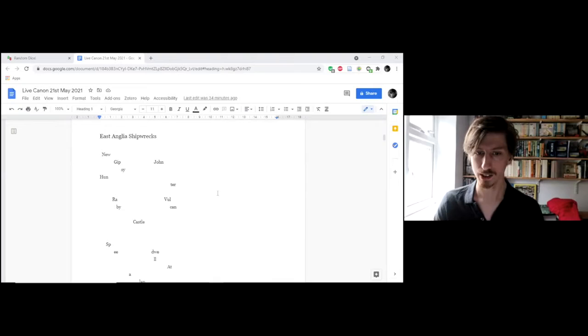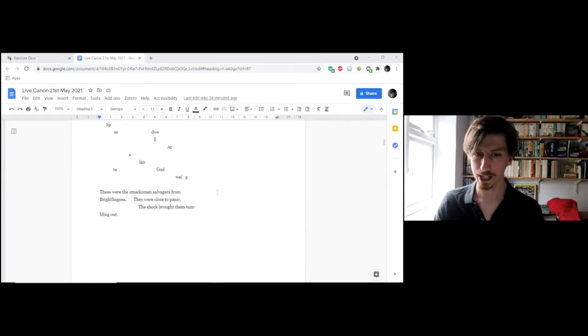East Anglia shipwrecks. New, Gypsy, John, Hunter, Raby, Vulcan, Castle, Speedwell, Atalanta, Goodway.